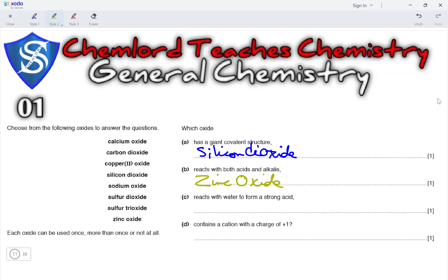Next, which oxide reacts with water to form a strong acid? Calcium oxide will form a base. Carbon dioxide will form a weak acid. Copper 2 oxide will form copper hydroxide. Silicon dioxide will not react. Sodium oxide will form NaOH, which is a base. Sulfur dioxide will form H2SO3, which is a weak acid. Sulfur trioxide will form H2SO4, which is a strong acid. So, sulfur trioxide is the correct answer here.